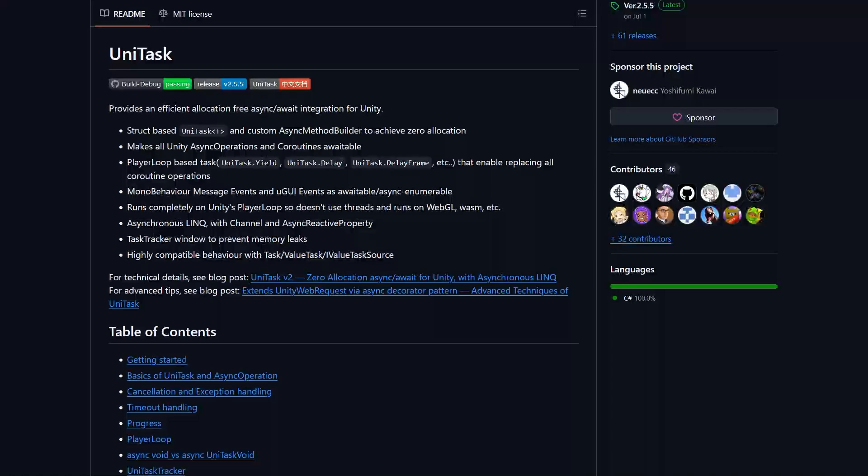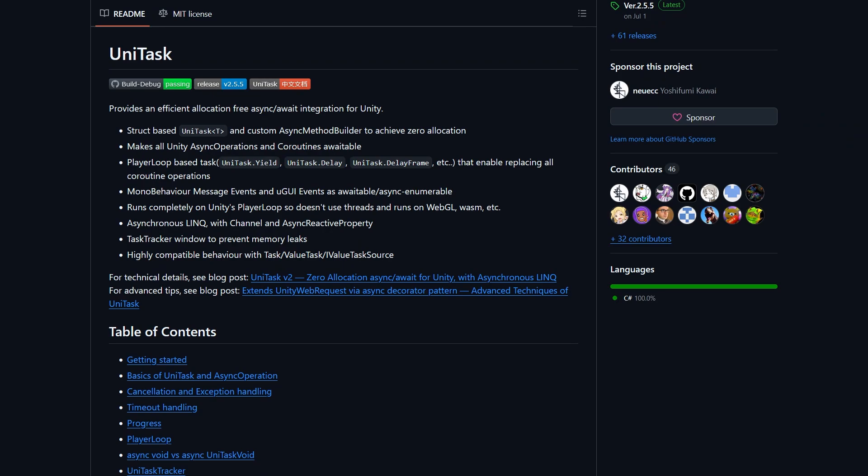First of all, I want to install UniTask which provides efficient allocation async await integration for Unity and thanks to UniTask we can await on the async operation which is really great, so I added a link to the package in the video description.